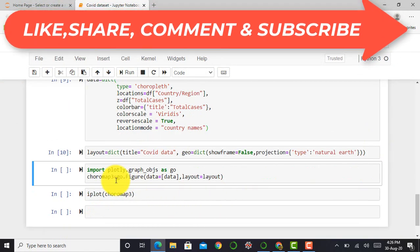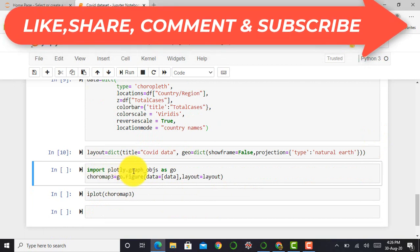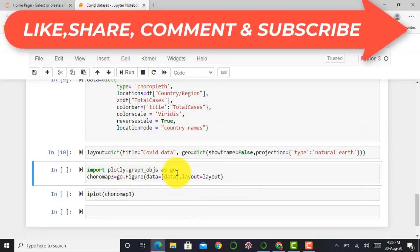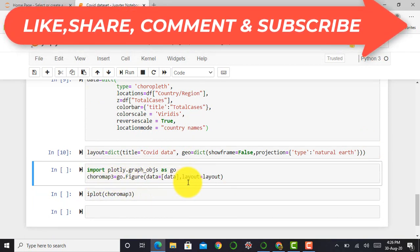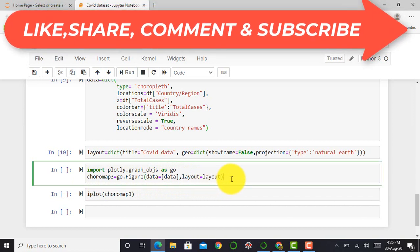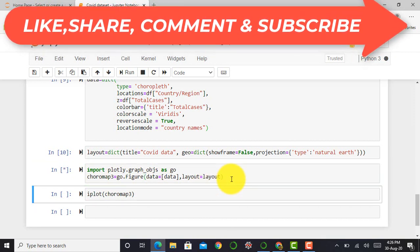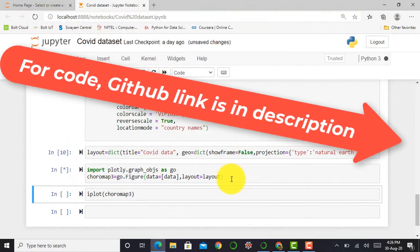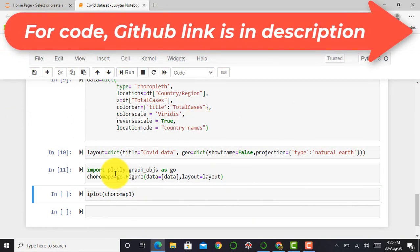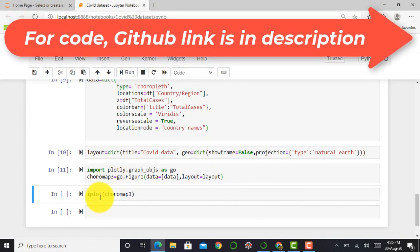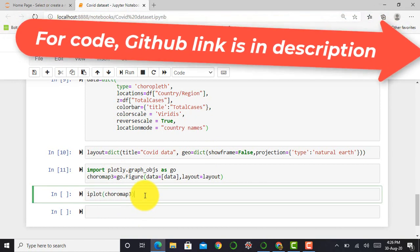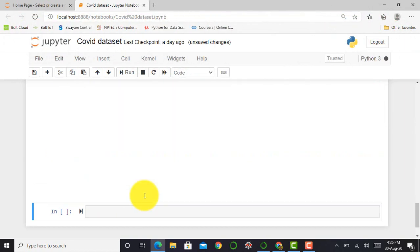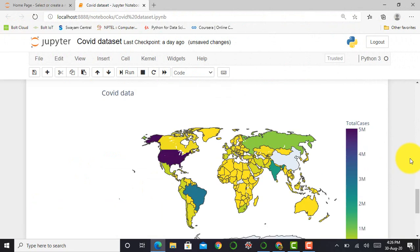After that, I import plotly.graph_objs as go. For getting the final result, I just pass the coromap3 variable to my iplot command. When I execute this particular cell, it gives me an output.